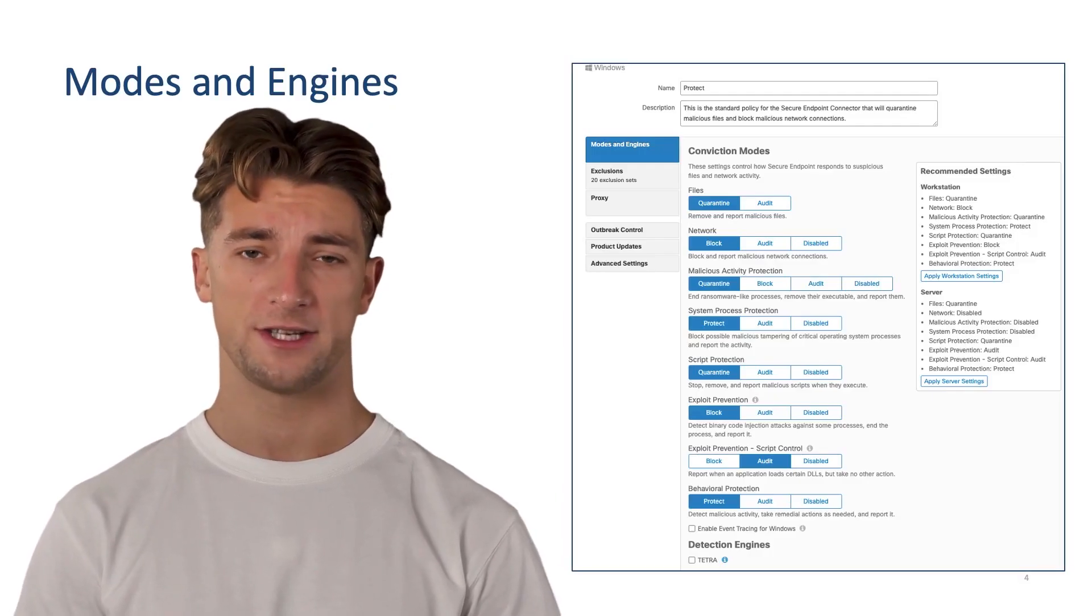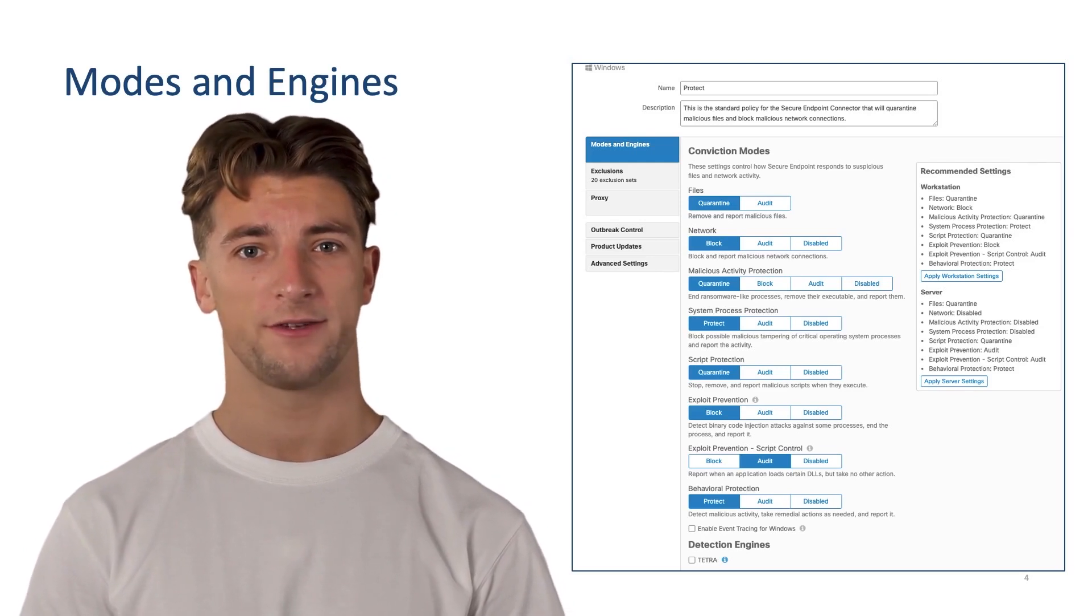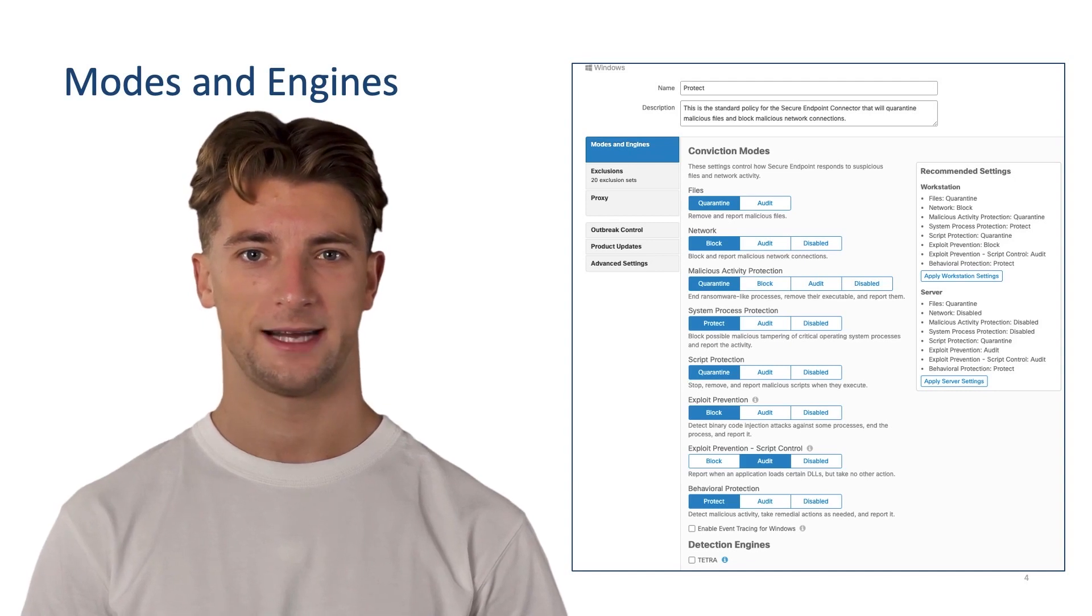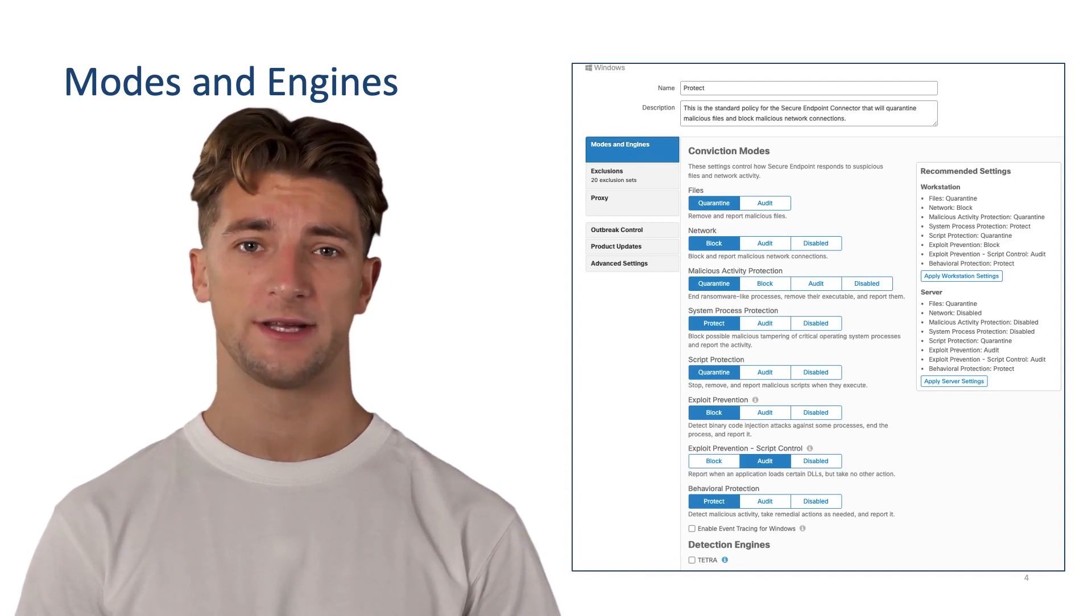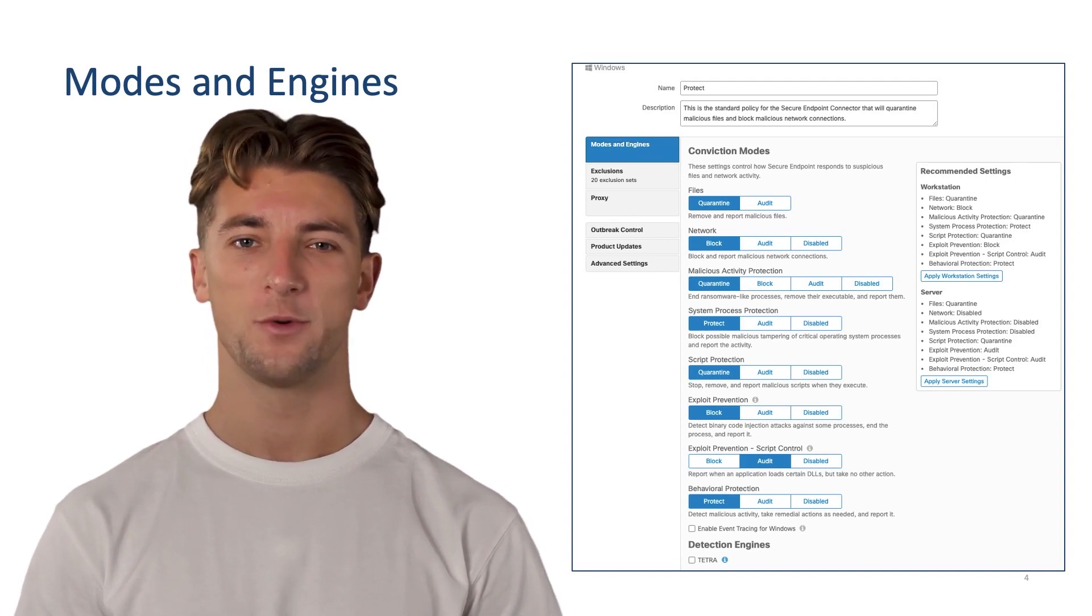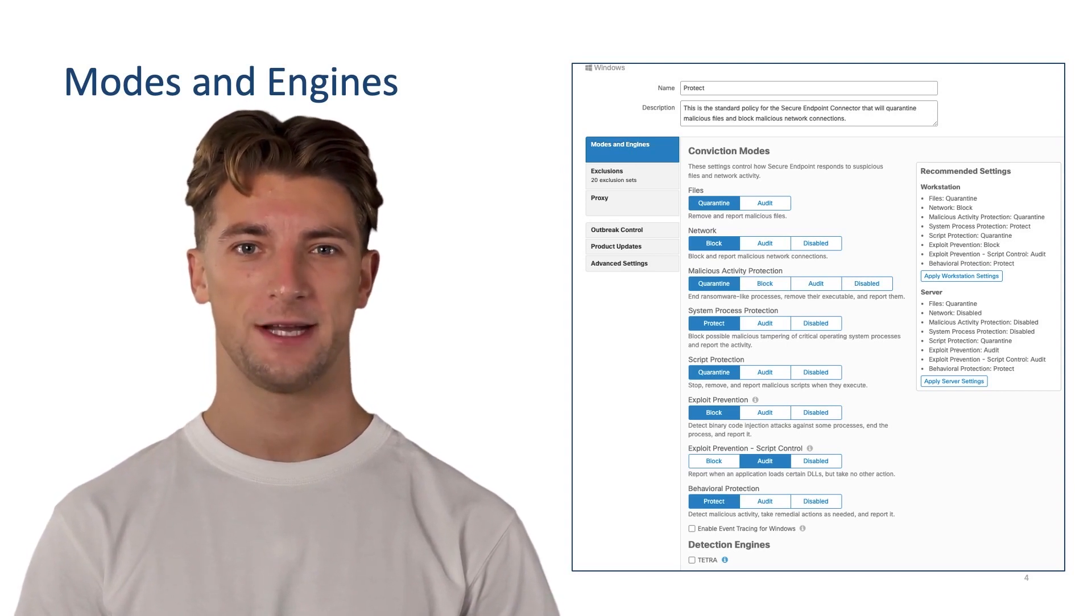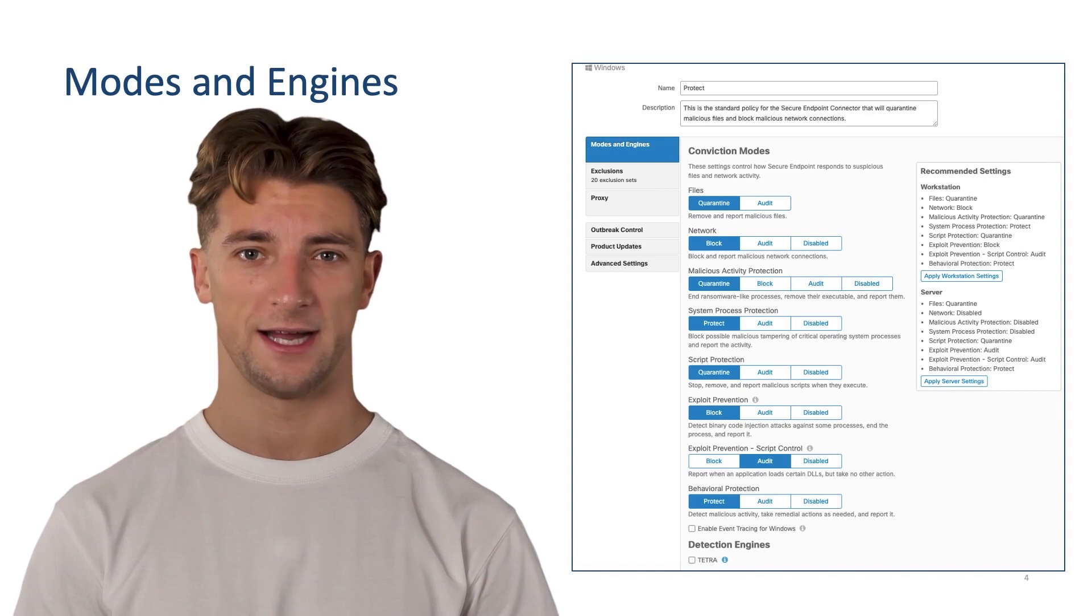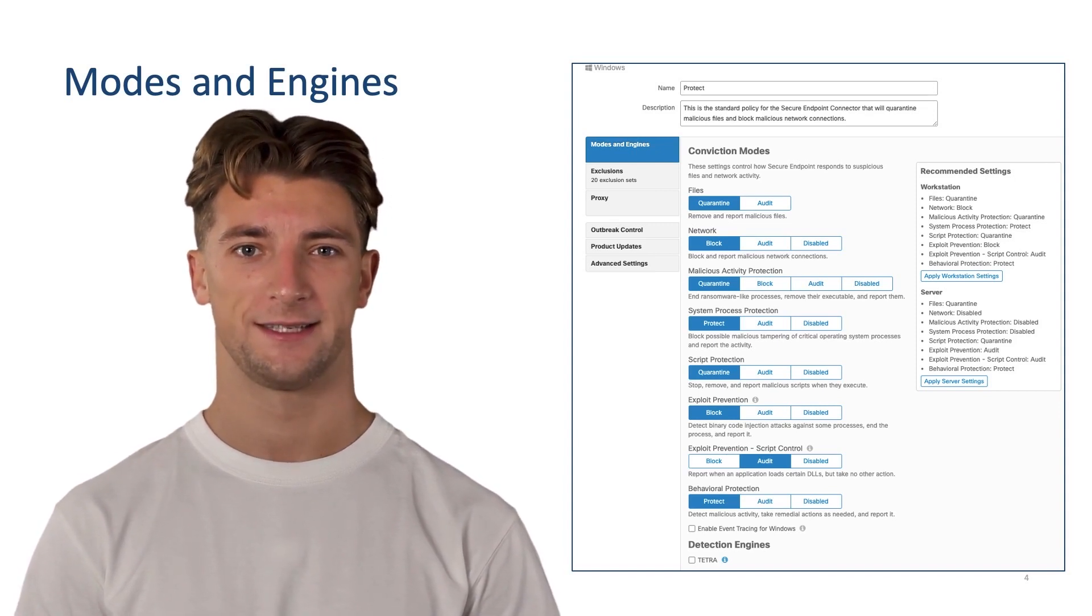Policy creation and management is the heart of Secure Endpoint policies. It controls all configurable aspects of the connector function. It is important to ensure that all newly created policies are created for the current and future organizational structure in mind. When you open a policy, it will open modes and engine page. Each engine will have conviction modes that specify how the connector responds to suspicious files, network activity, and processes.